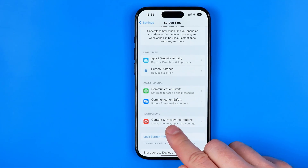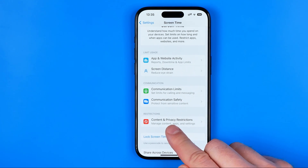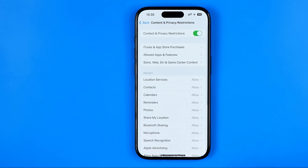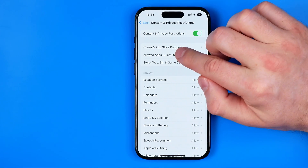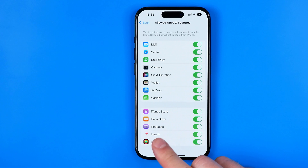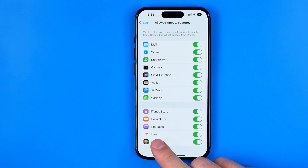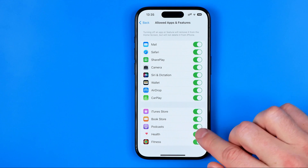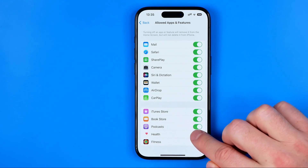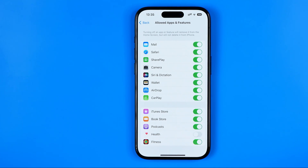Then get into Content and Privacy Restrictions, and tap on Allowed Apps and Features. That's where we can easily find Health App. Now all we have to do in order to disable it is tap the switcher button next to it.